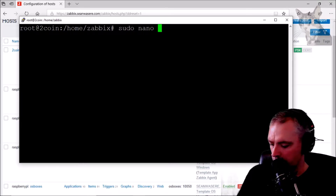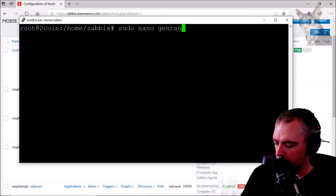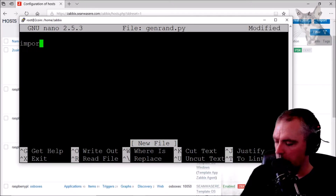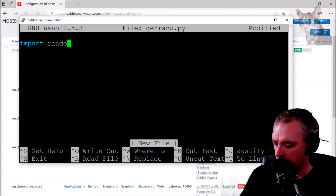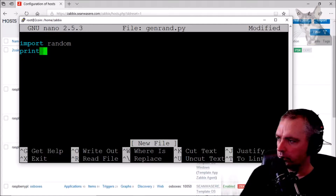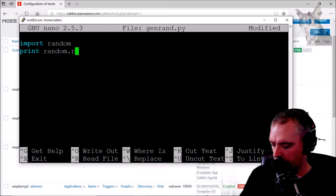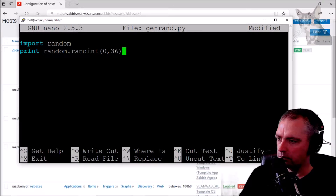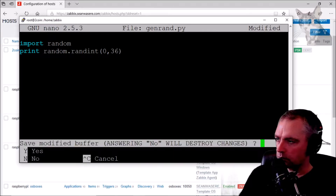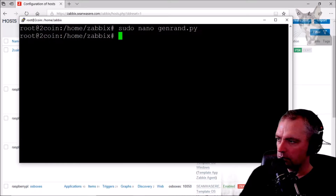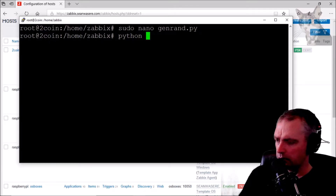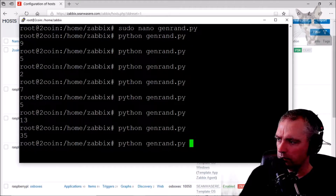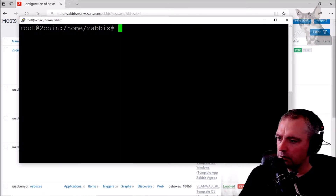Using nano, I'll create genrand.py. Import random, then print random.randint(0, 36). Save with Ctrl+X, yes. Let's test it: python genrand.py — outputs 9, 5, 2, 7, 5, 13, 35. Very good.